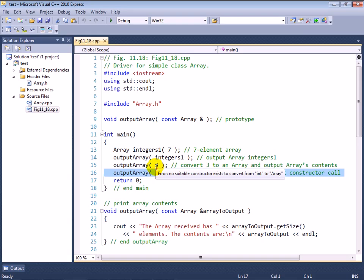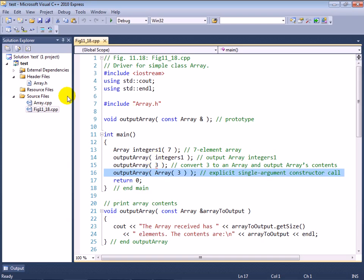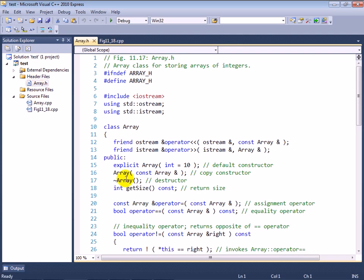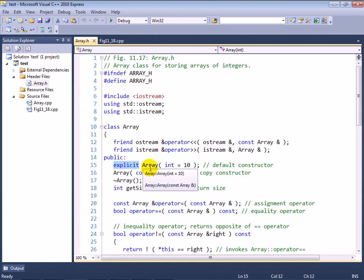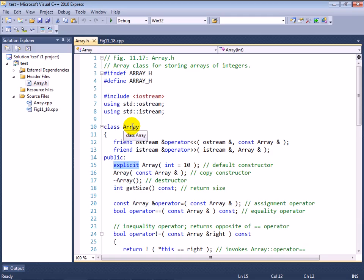And basically, it enables us to specify that a single argument constructor is only supposed to be used when it's explicitly called. So let's take a look at this version of the example. Here once again, we are trying to do the same thing. We've also added another statement. We'll talk about that in a moment. You'll notice that when I hover over the three here, there's an error. There's no suitable constructor that exists for conversion from int to array. So in this example, we fixed the problem.